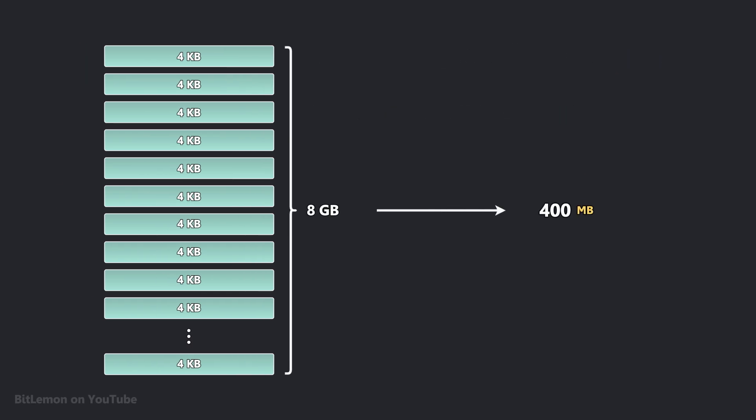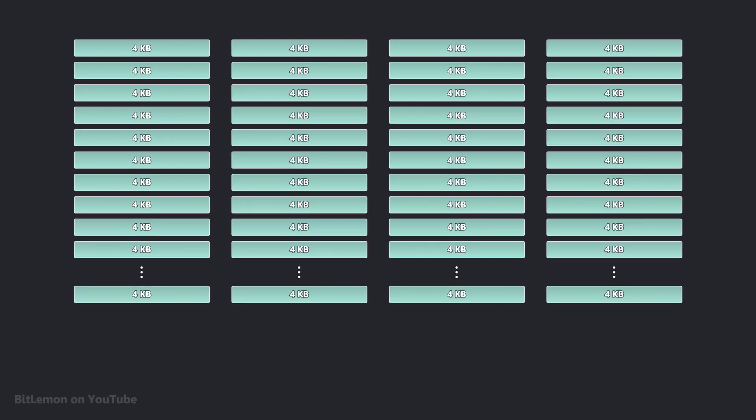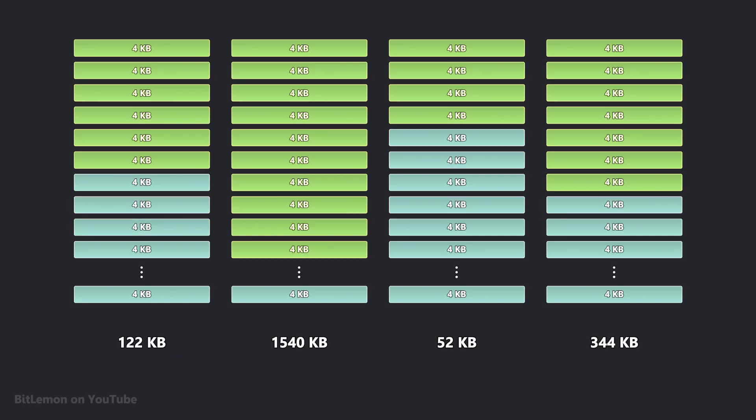This issue is much more pronounced in 64-bit systems, where the potential virtual address space is much larger. The core problem then becomes how to manage these address translations efficiently without dedicating an excessive amount of physical memory simply to store the page tables themselves.